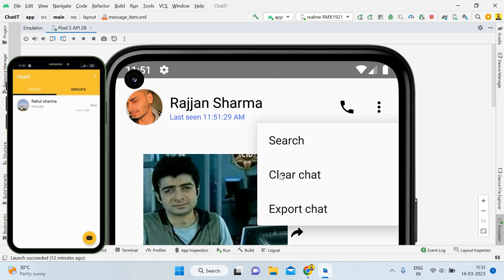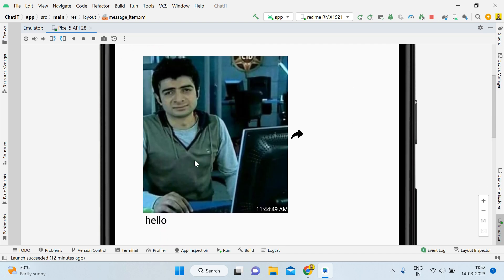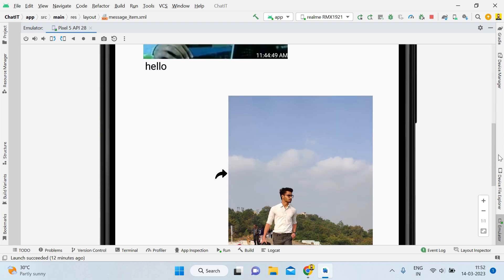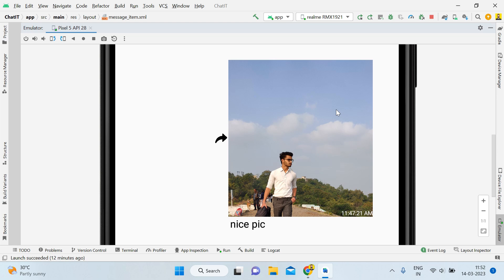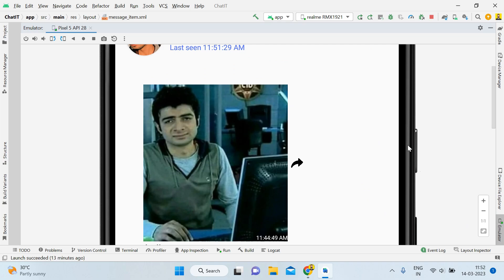This complete functionality is working absolutely fine and we have other features as well like search and clear chat — those tutorials are already out. In case you have not seen those videos, please click the 'i' button or open the description. In this tutorial we will mainly focus on how to implement image sharing like WhatsApp, with the forward button and text, and we will also handle some problems like app crashes and minor errors. Without wasting time, let's start.